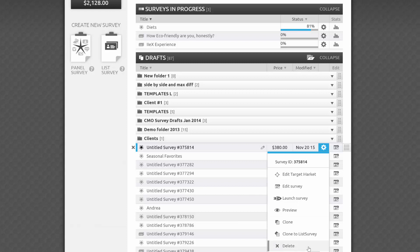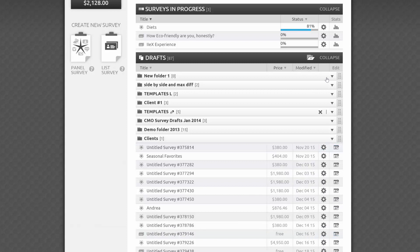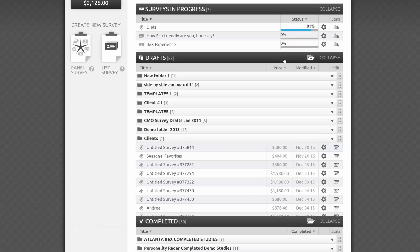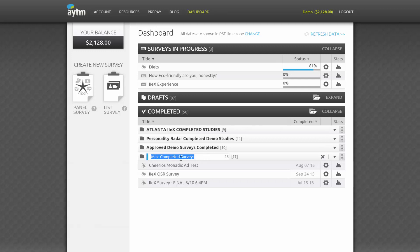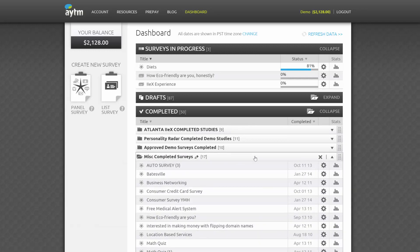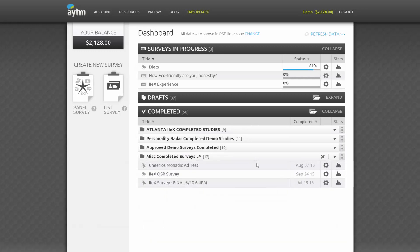Last but not least, we have the Completed Survey section. As always, folder and survey titles are still editable here. As you roll over the survey title, you'll see the pencil icon which you can click to edit. You'll see the date your survey completed, and a link to your stats page.